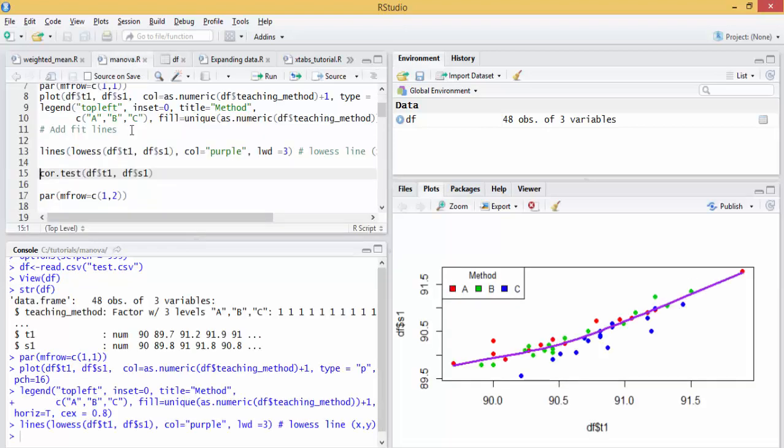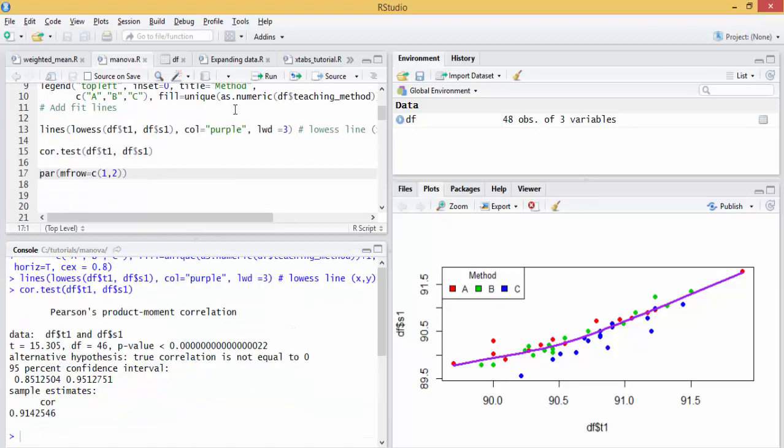Now let's plot the two dependent variables and put a line of fit. We can see, especially after we do the correlation test, that there is strong positive correlation between the two dependent variables.